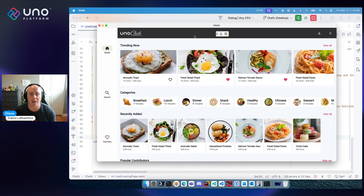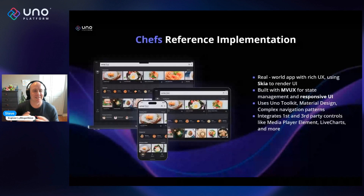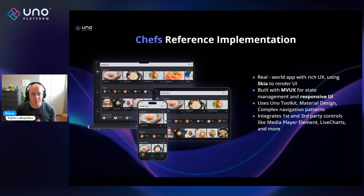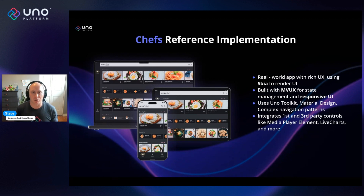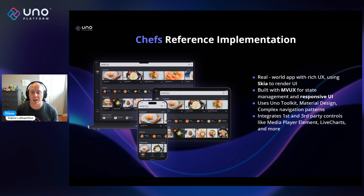Chefs is our largest and most complete reference implementation, built for real-world scenarios with complex, rich UI and complex navigation. It comes with all the bells and whistles from Uno Core, our first-party libraries like Uno Extensions, Uno Toolkit, and Material Design theming from Uno Themes.